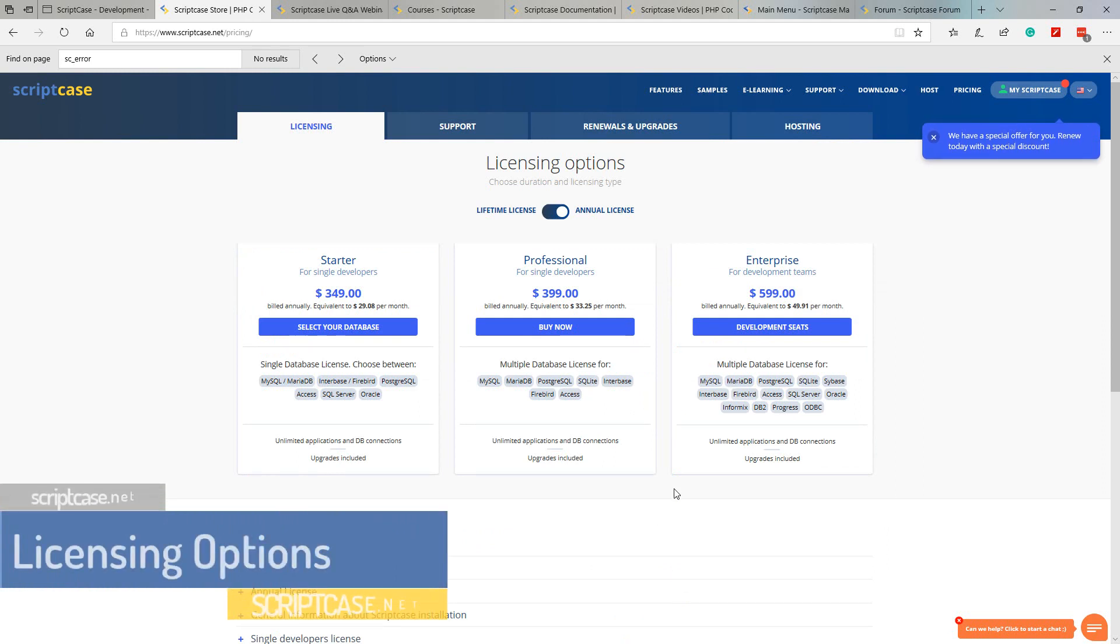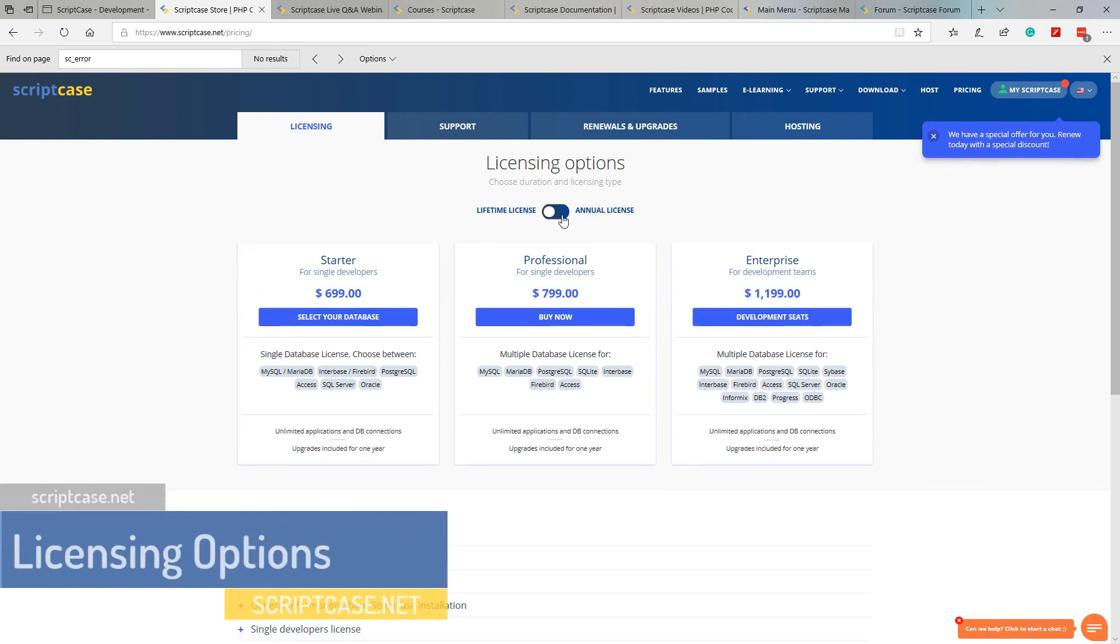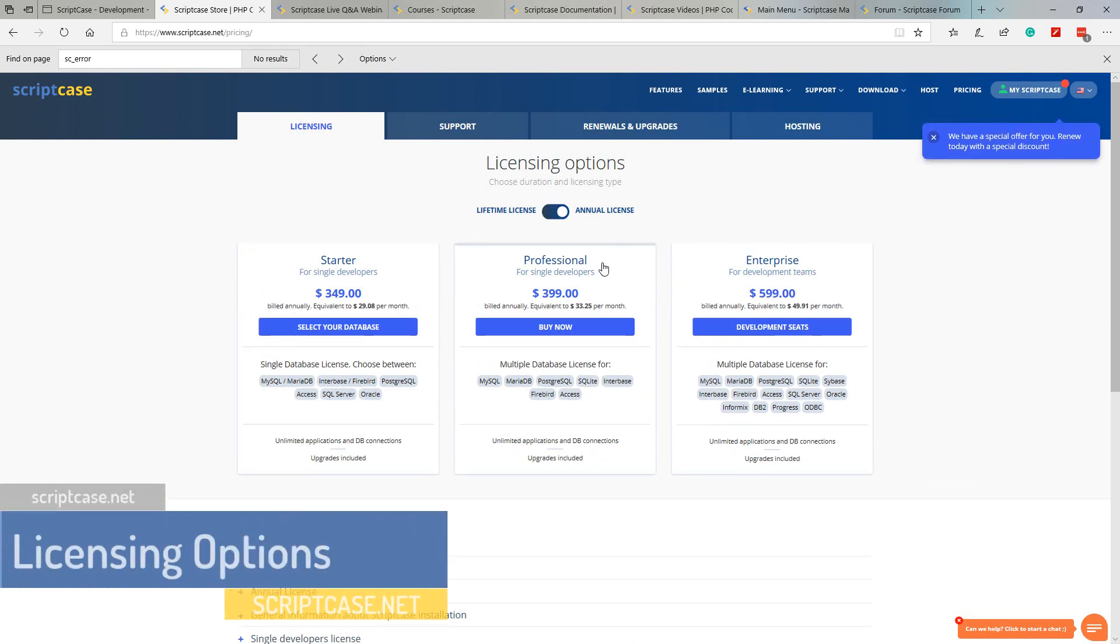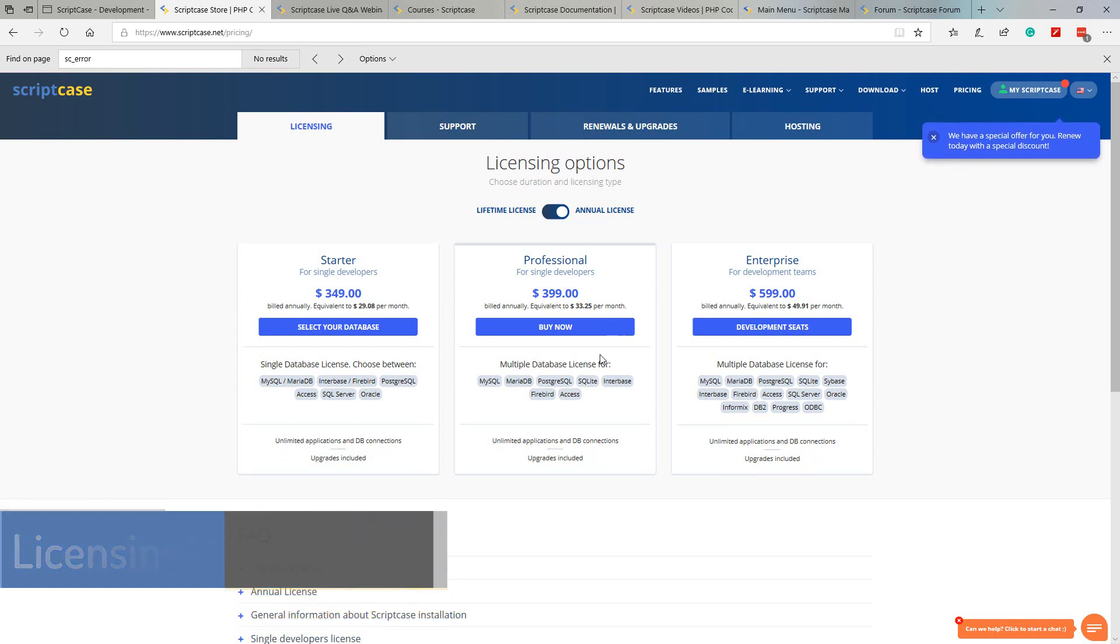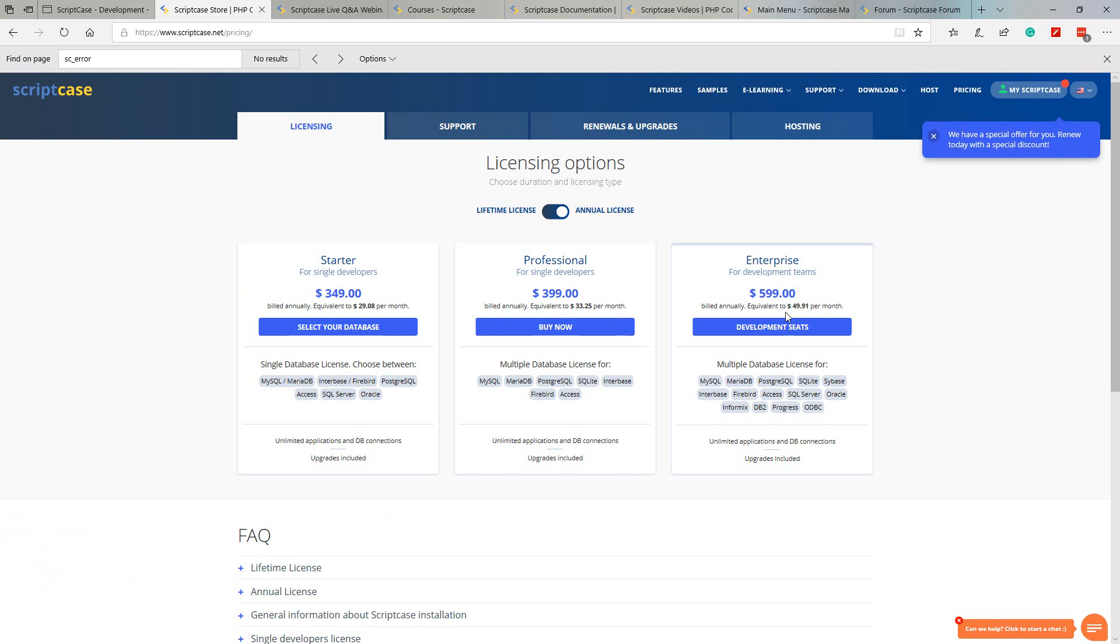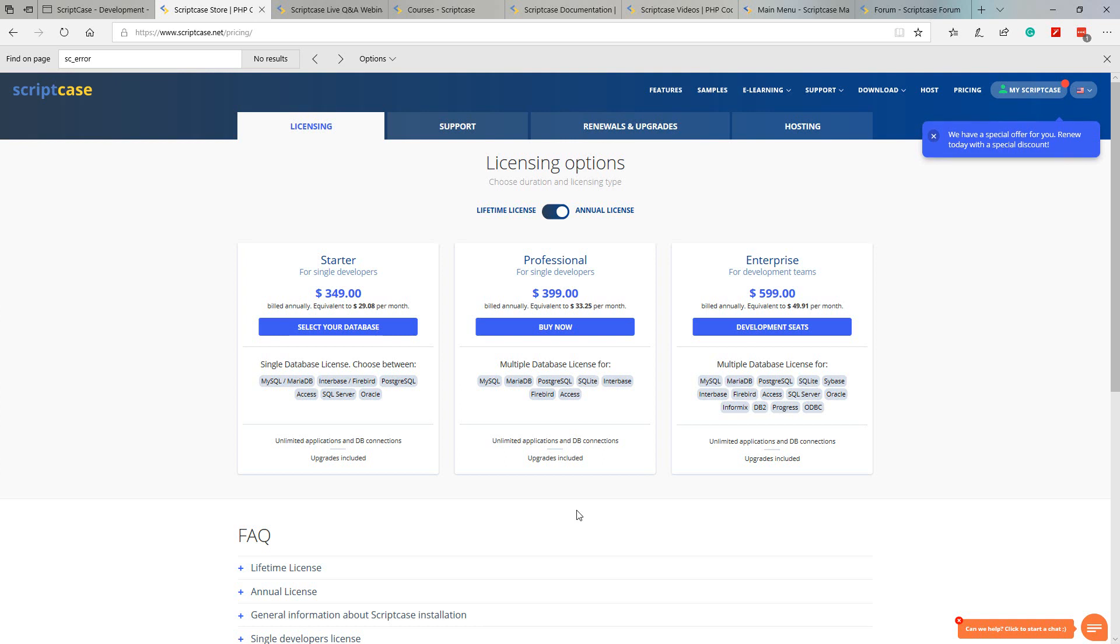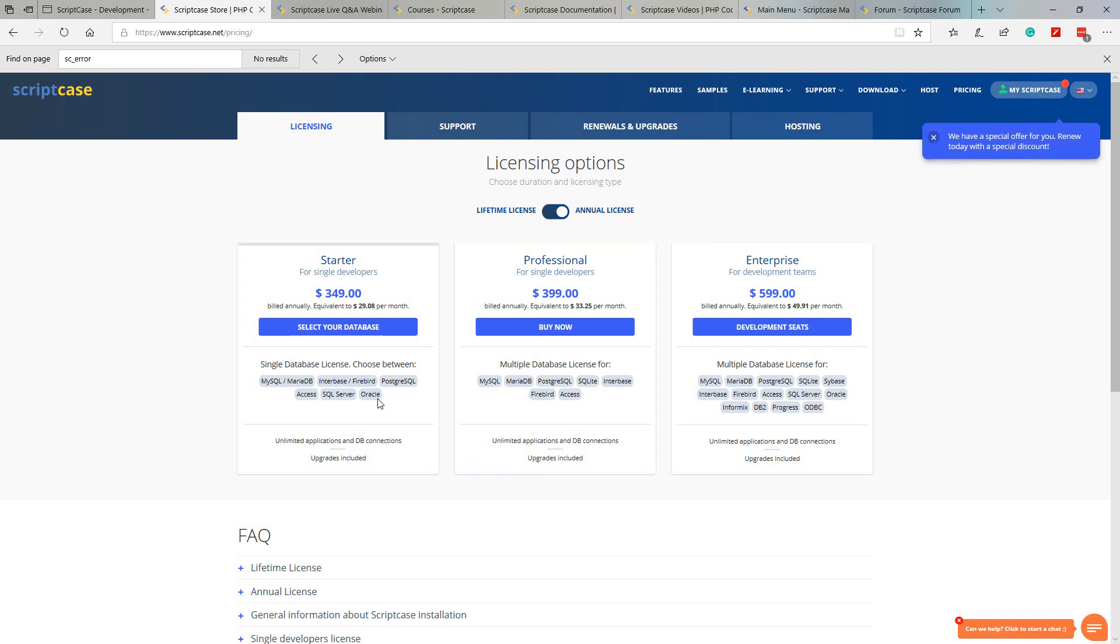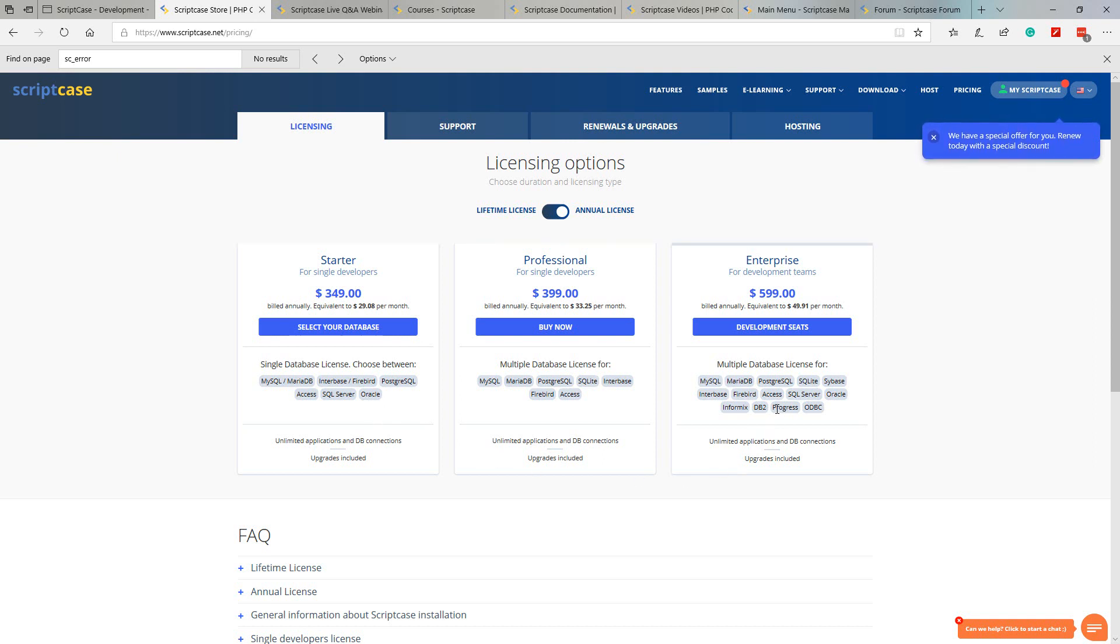Within the FAQs section we also have many questions and responses which will help you further. Within support, the forum can provide us a great deal of information. Performing a search here will help us in many of our questions. So once we've decided to invest in our own license, we can first select the duration, lifetime or annual.